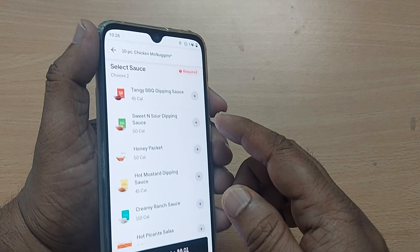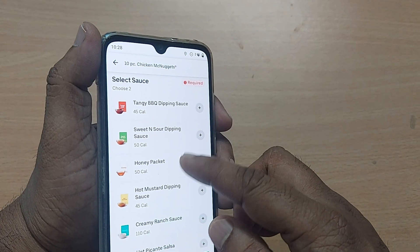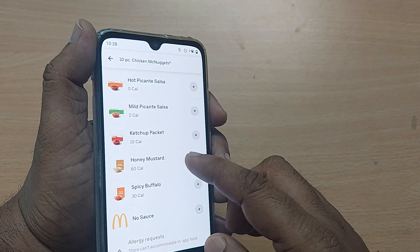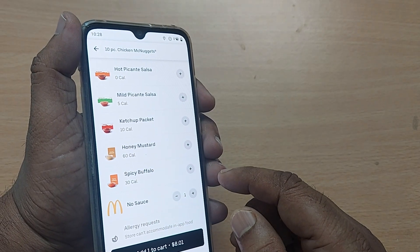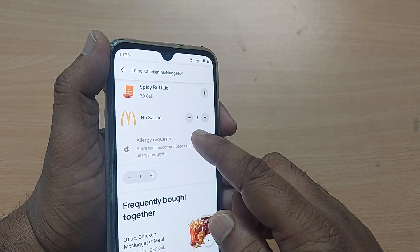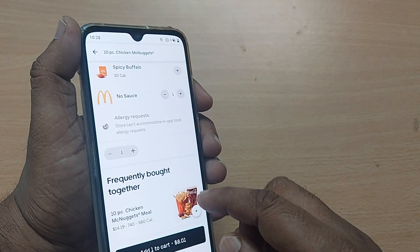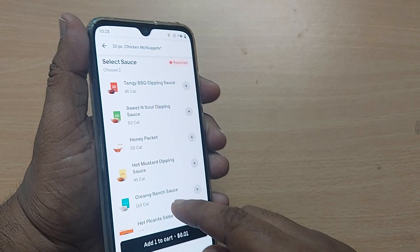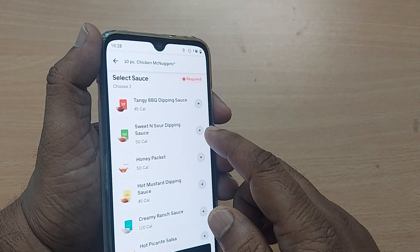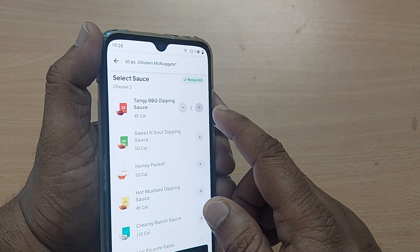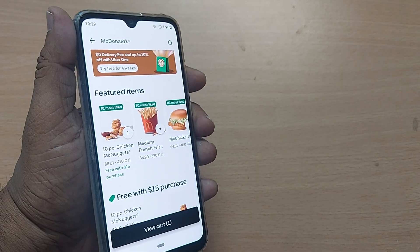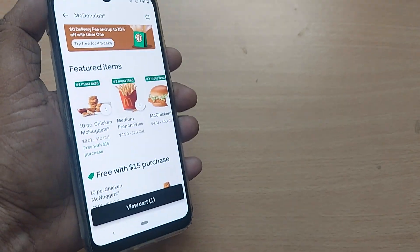There is a required field — you have to fill it. No sauce is also an option. All these are sauces basically. If you don't want any sauce, at the end you will find the 'no sauce' option. Now it will be added to your cart. Any one of the sauces you have to pick — I'm just randomly putting tangy BBQ dipping. And it is added to the cart.